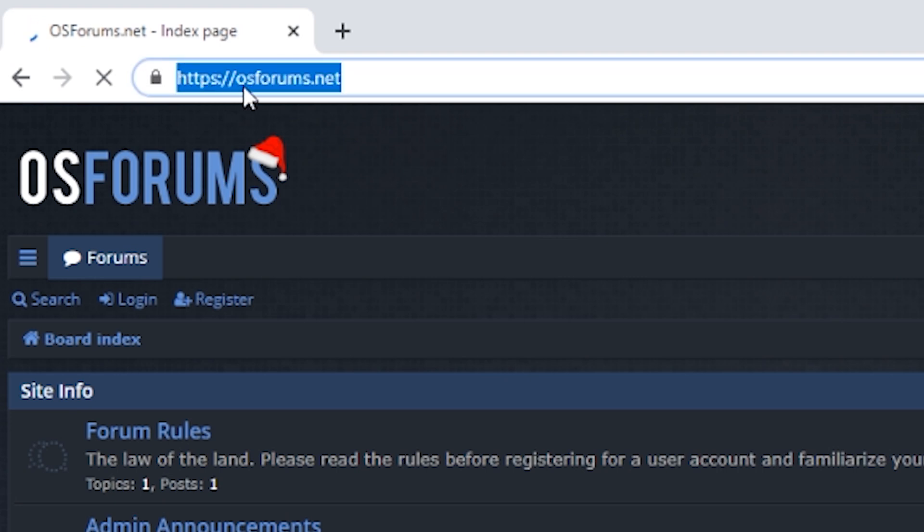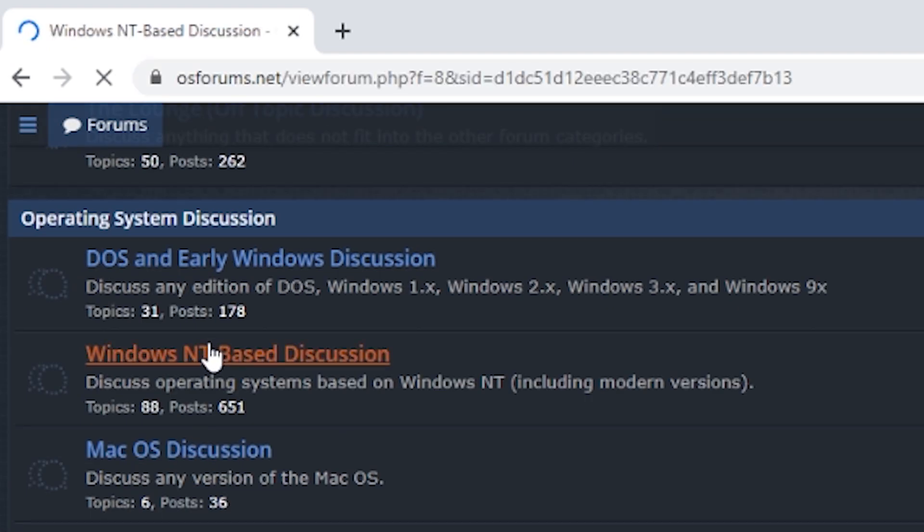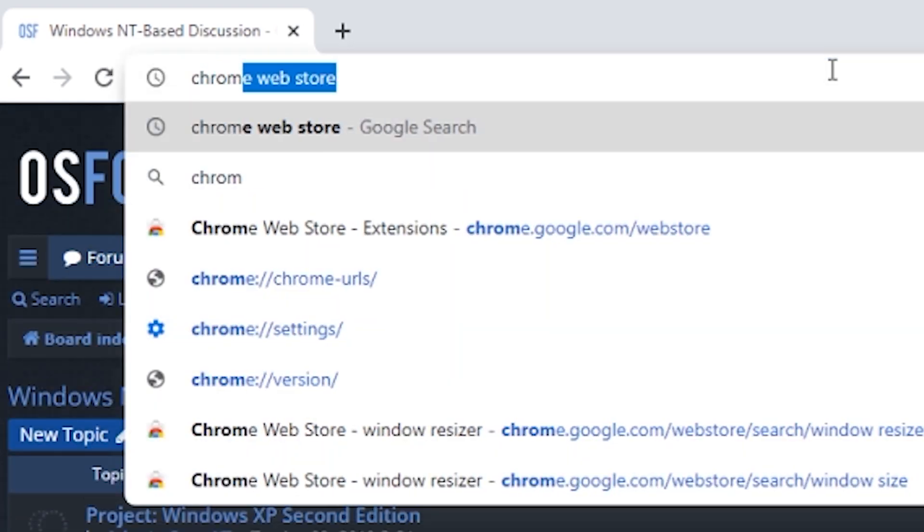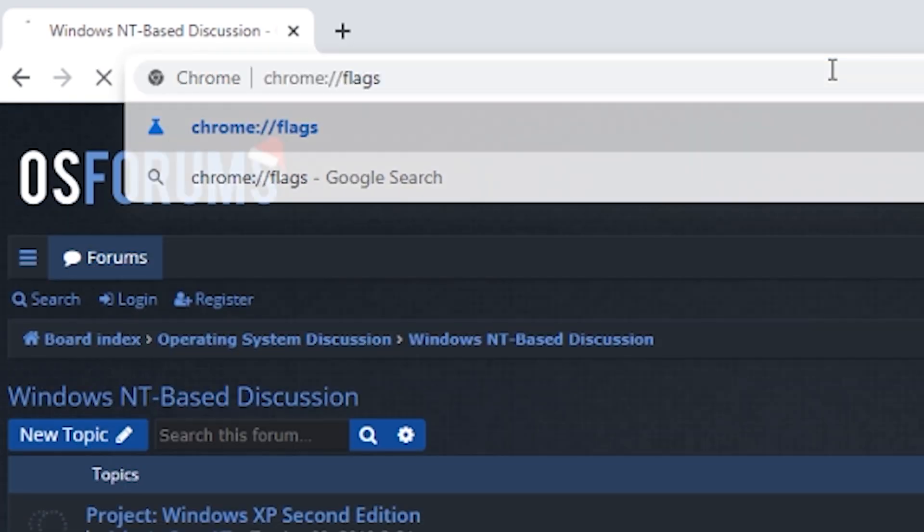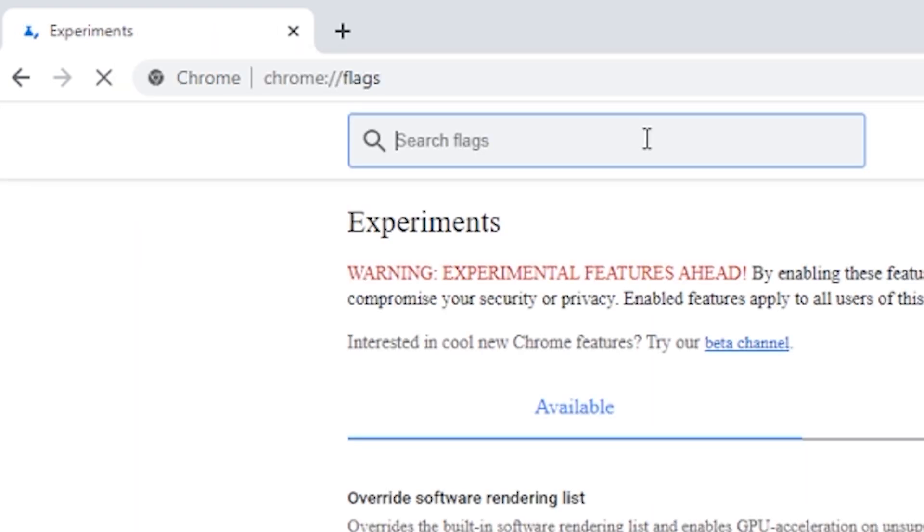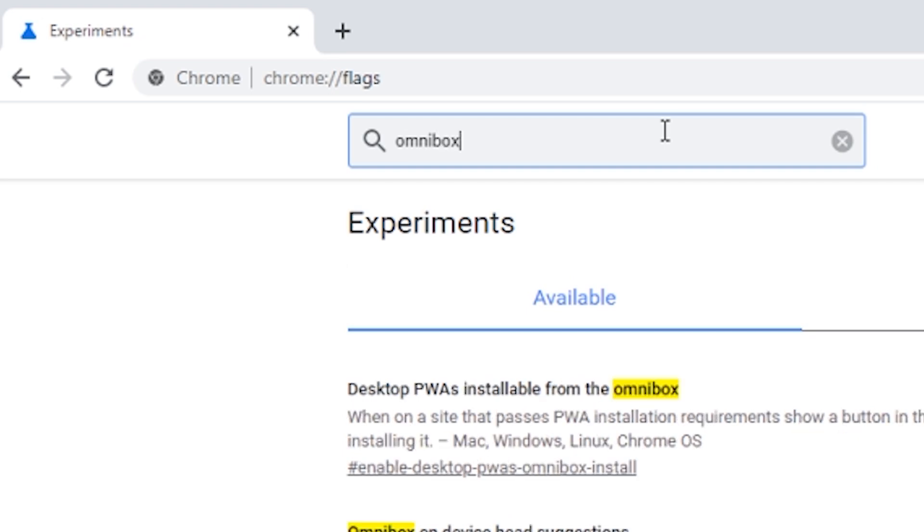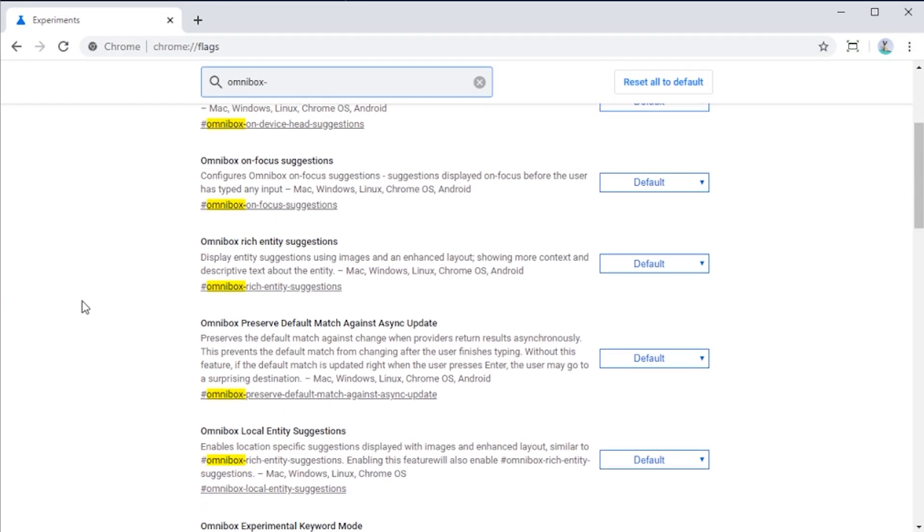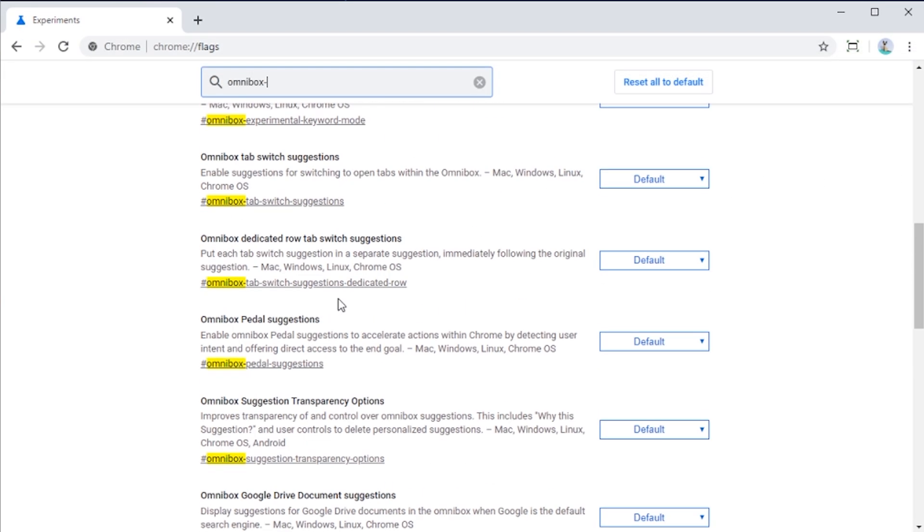Now, I personally am not a fan of this, and I'm sure that some of you aren't either. Now, you used to be able to go into the Flags menu and modify one of the listings there, but for some reason, Google has completely removed that flag listing in the latest Chrome update.